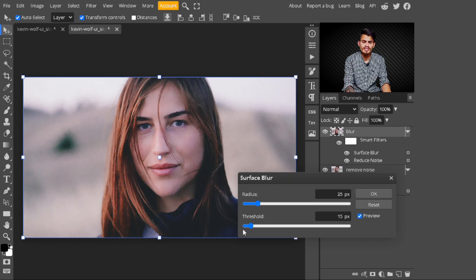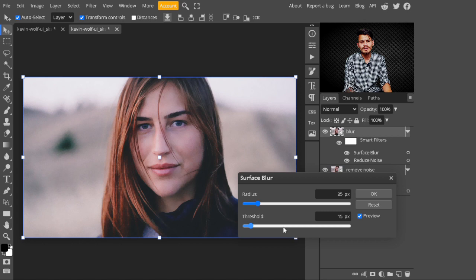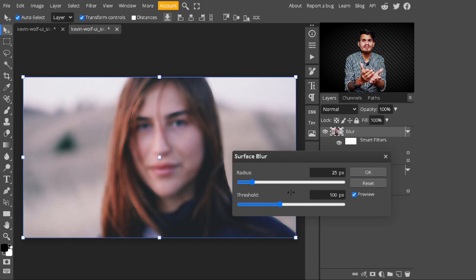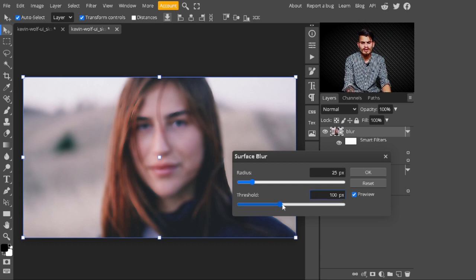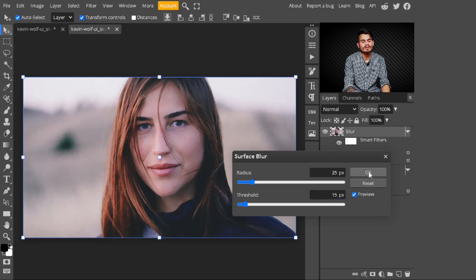I'm not changing the Threshold value here. When you increase the Threshold value, the image loses detail — it starts looking blurry. I'll show you: when you increase the Threshold you can see the image looks blurry and loses a lot of detail. So I'm keeping the default value of 15 pixels. After that, hit the OK button.